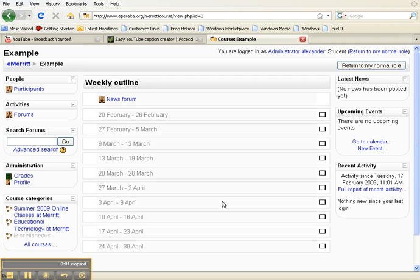This video will show you how to edit your profile. When you log into the class, you will see a screen that looks something like this.